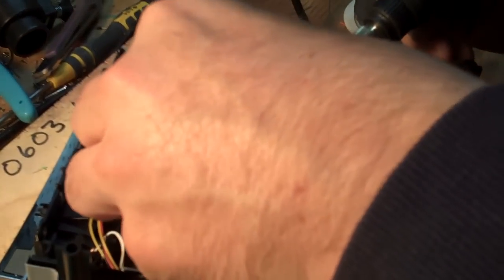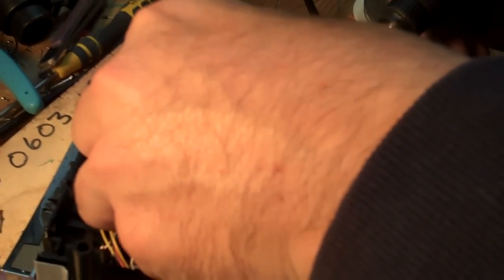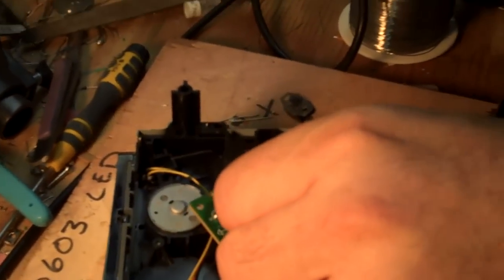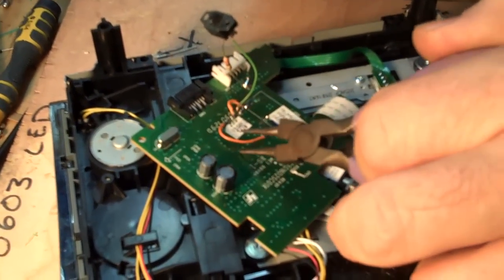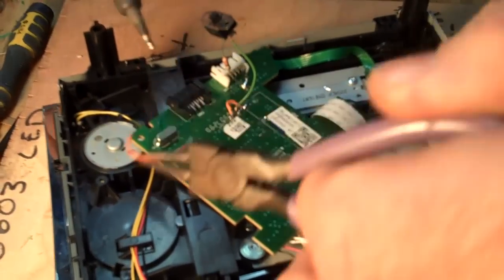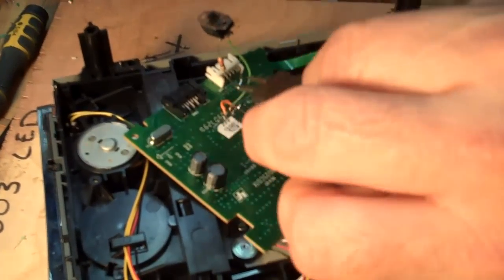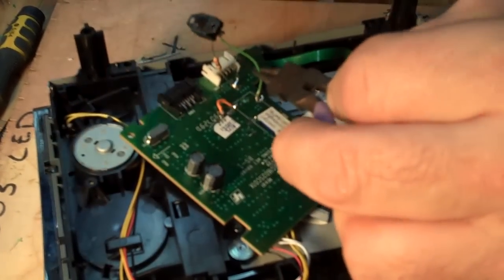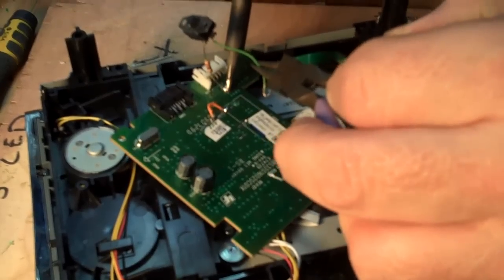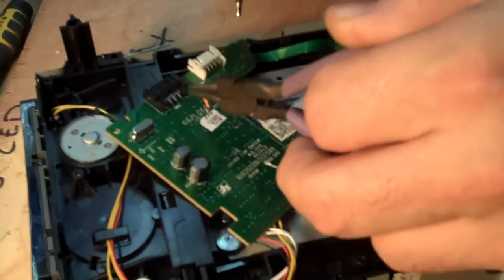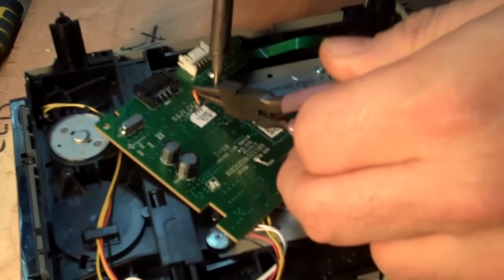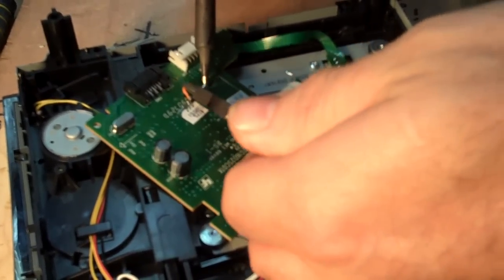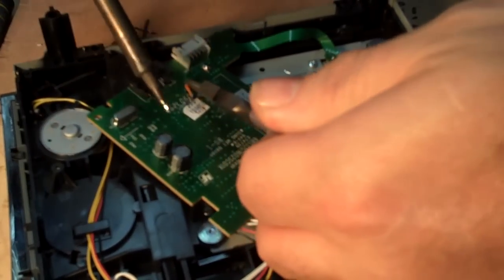It just takes a minute. Make sure that you desolder, don't yank off your points, because you can pull off the contacts on the board.